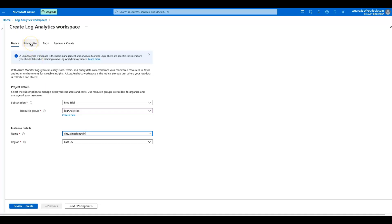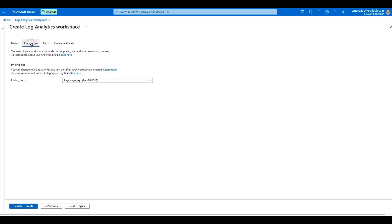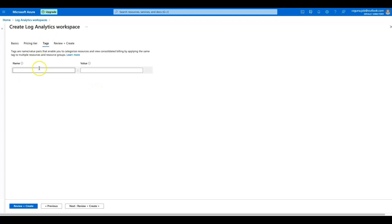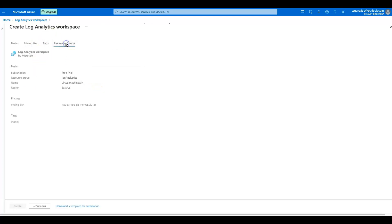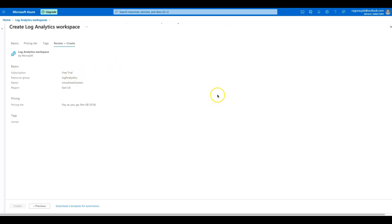Before review, just go to the pricing tier. Since I have a free tier, I'm having pay-as-you-go per GB 2018. If you want, you can add a tag, but I'm not going to do it. So let's do review and create. As you can see, the subscription is free trial. Once this resource is provisioned, I will resume the video.